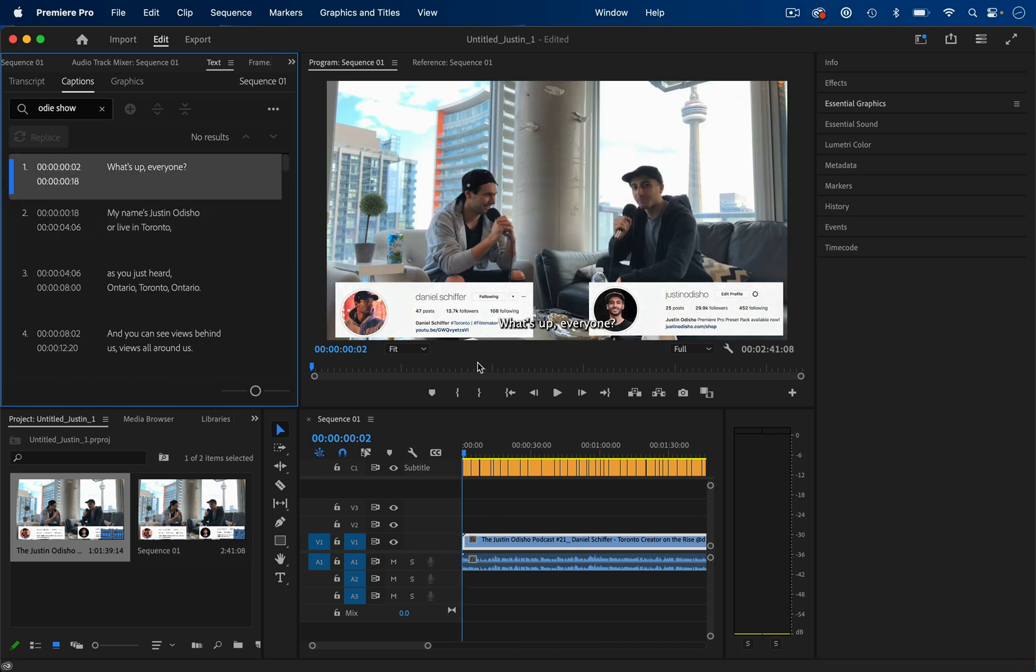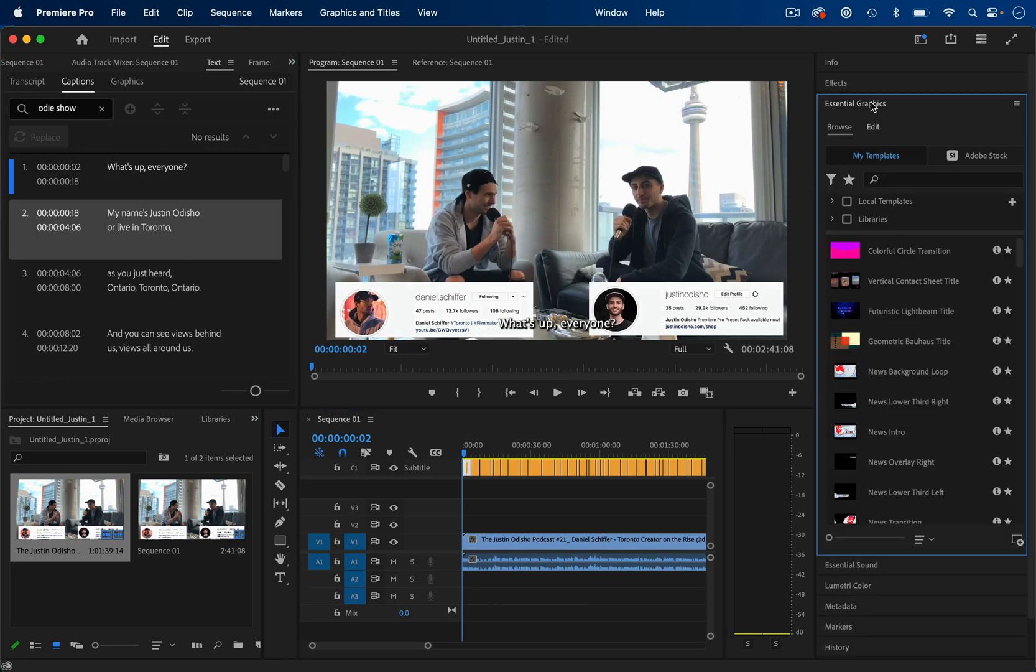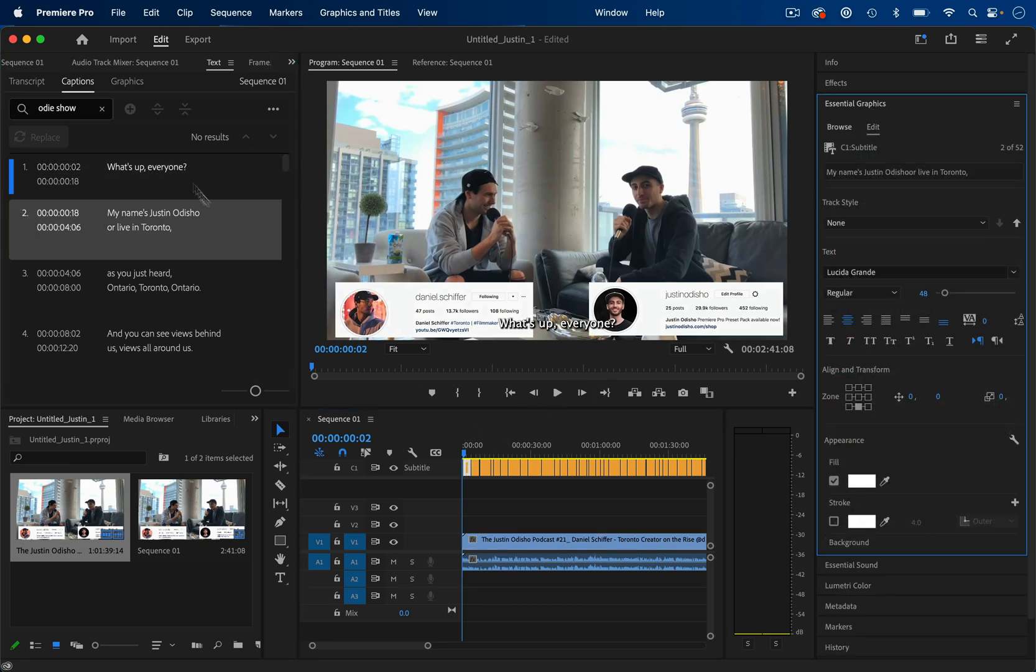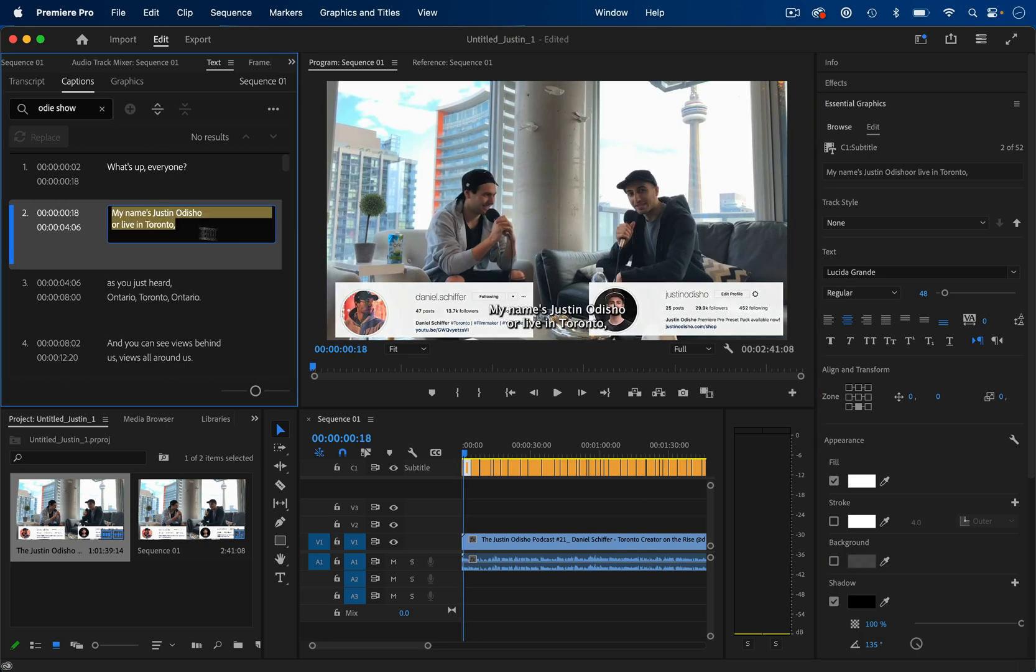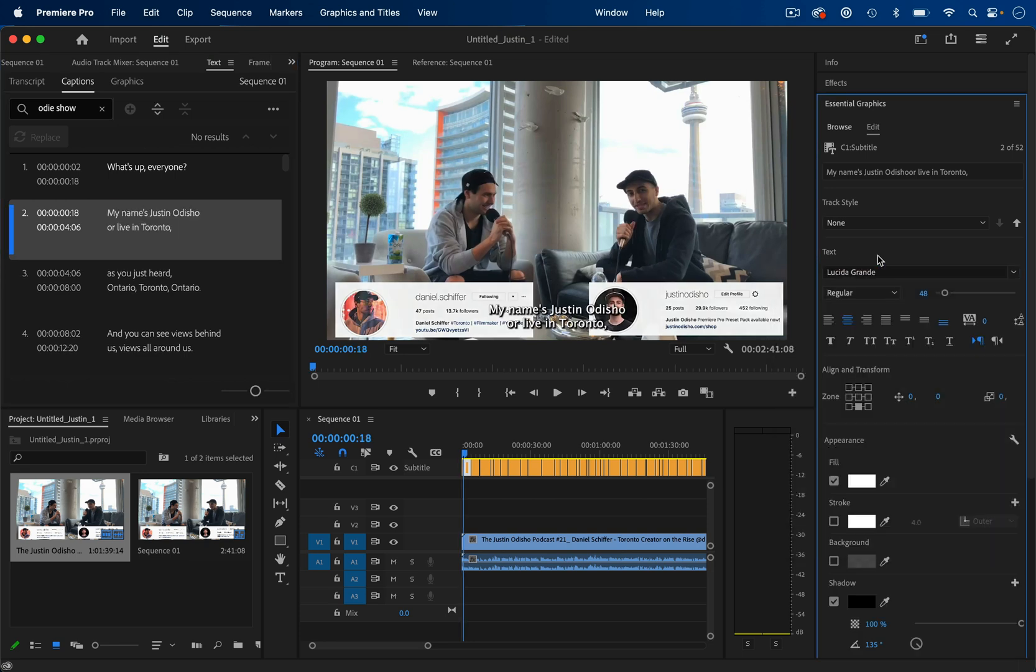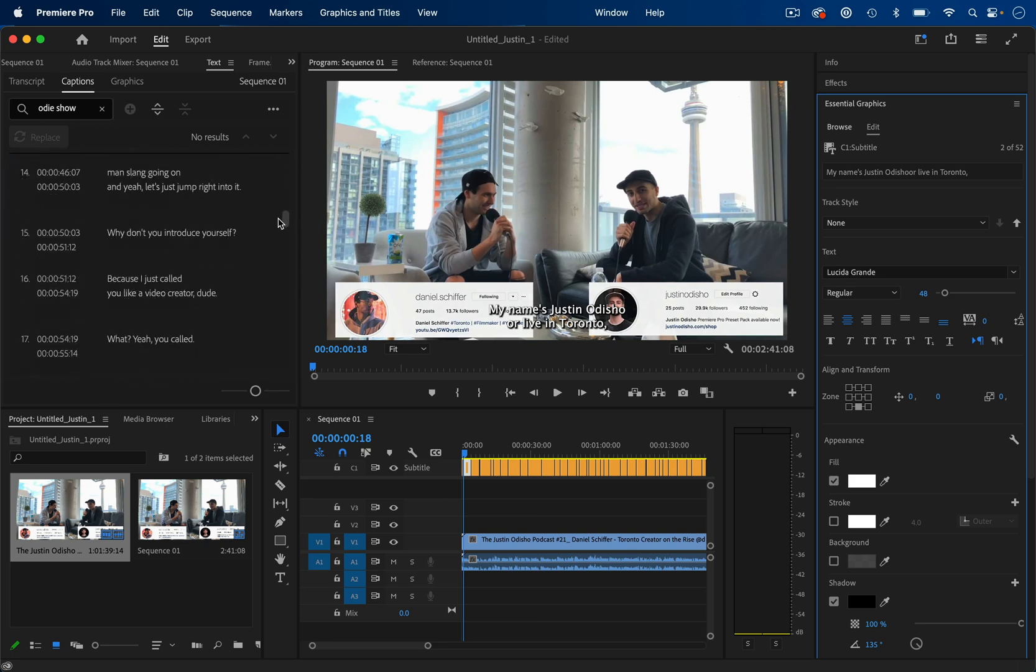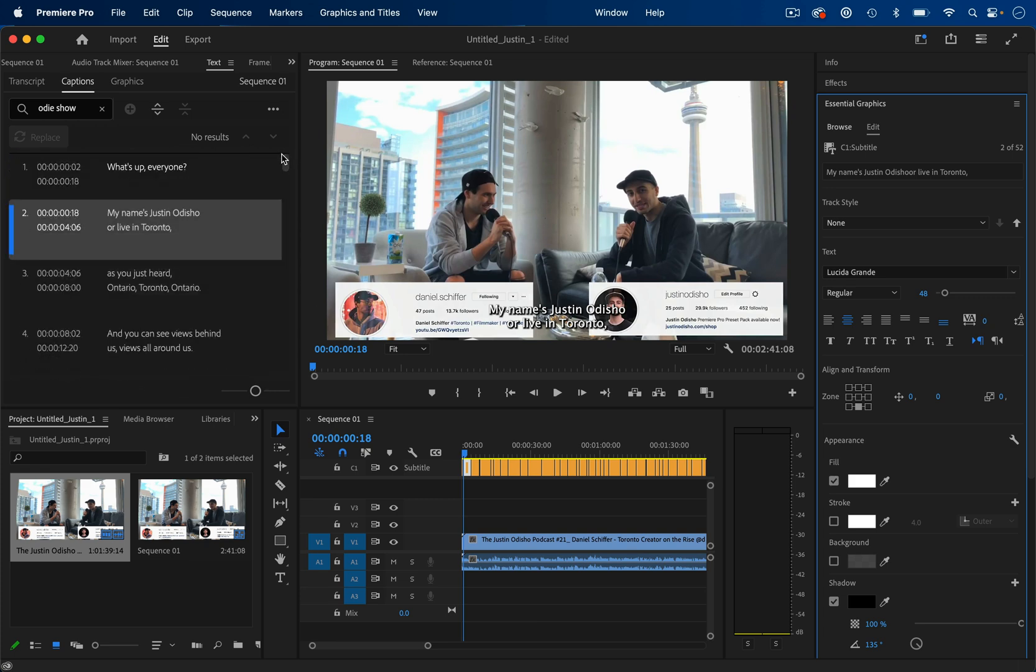And you can also highlight any of these clips, go to the essential graphics panel and click edit. So you can highlight the text. And if you want to use a different font or size, you can do that as well. So this is just making life a lot easier for these sort of footages talking head or interview style clips.